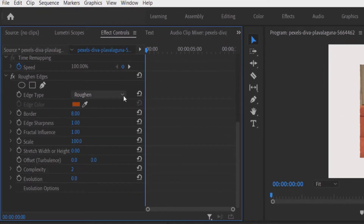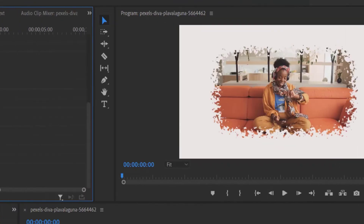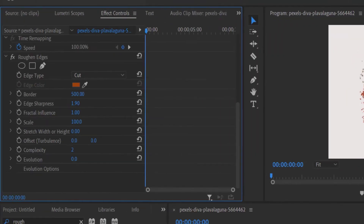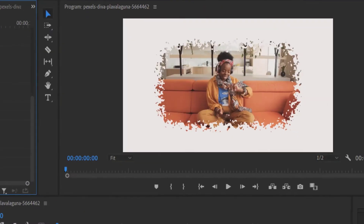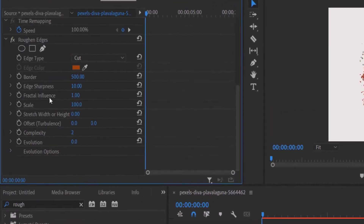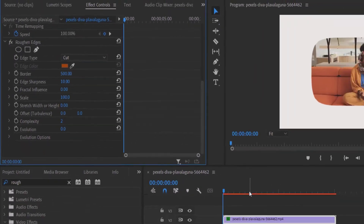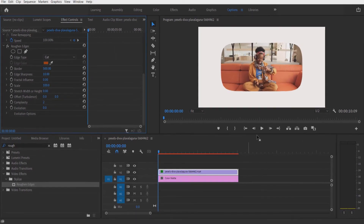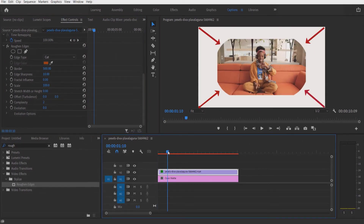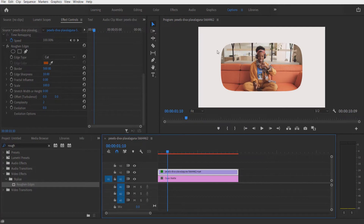Let me change the edge type, set cut border to 500, sharpness to 10, and fractal influence to 0.